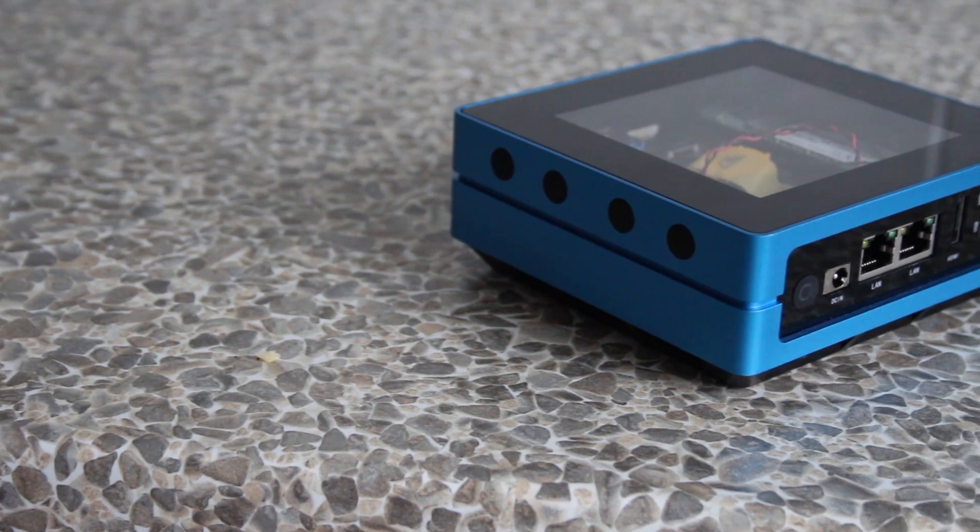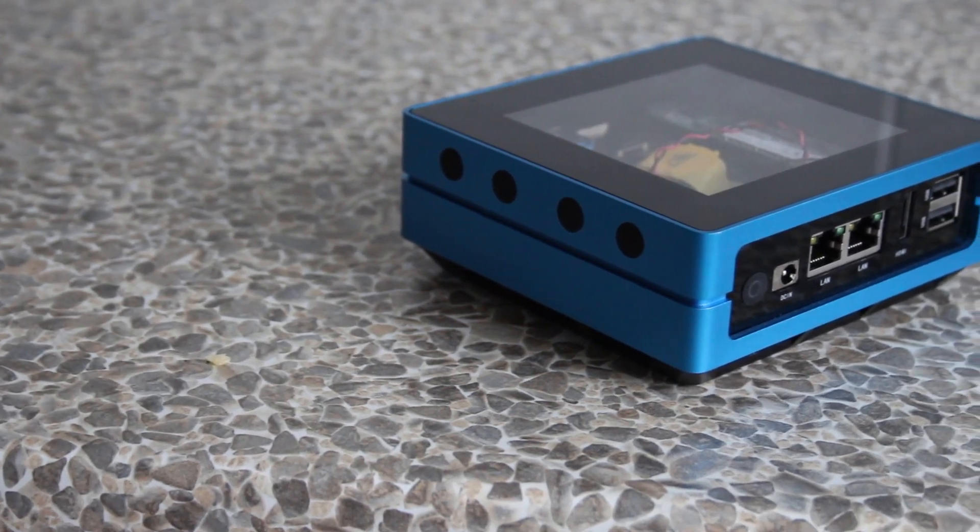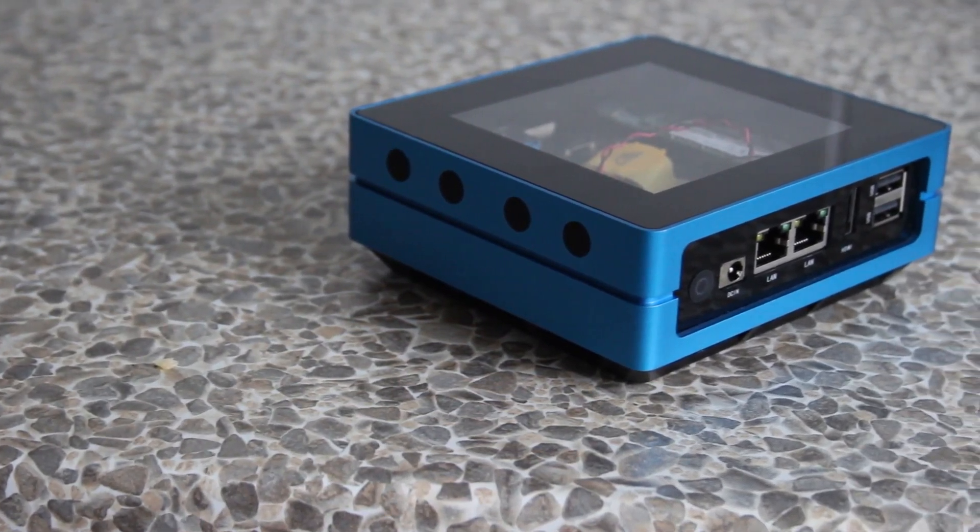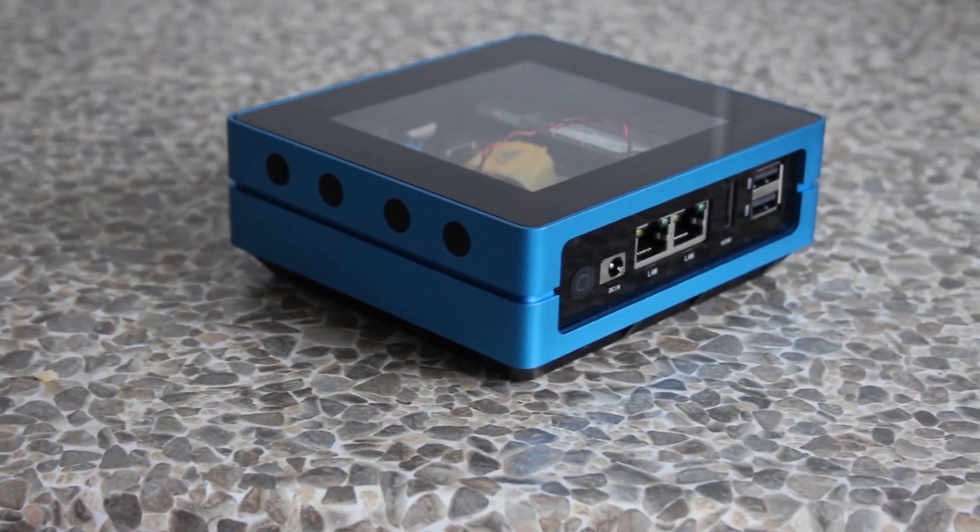Today we're going to be taking a look at pfSense, that's a firewall system, a router, intrusion detection, VPN. It's absolutely a great open source software that you can install on just about any kind of PC that has two Ethernet ports. Specifically, I'm going to be using the Odyssey Blue from Seed Studios. We're going to be looking at how you install it, where pfSense sits in your overall network, and of course we're going to answer the question why.